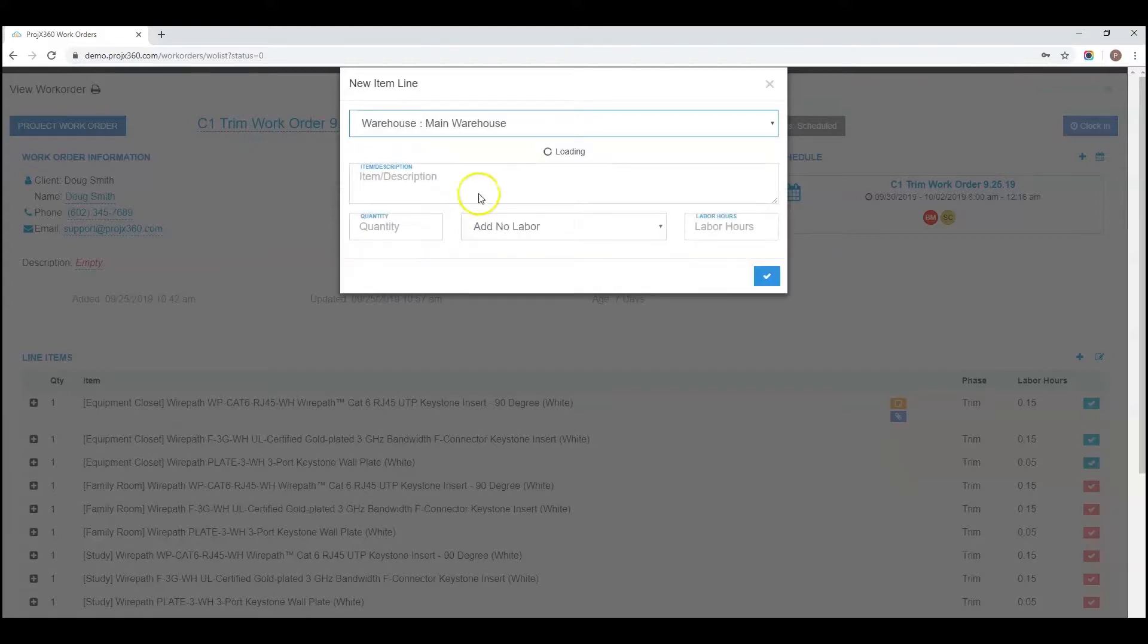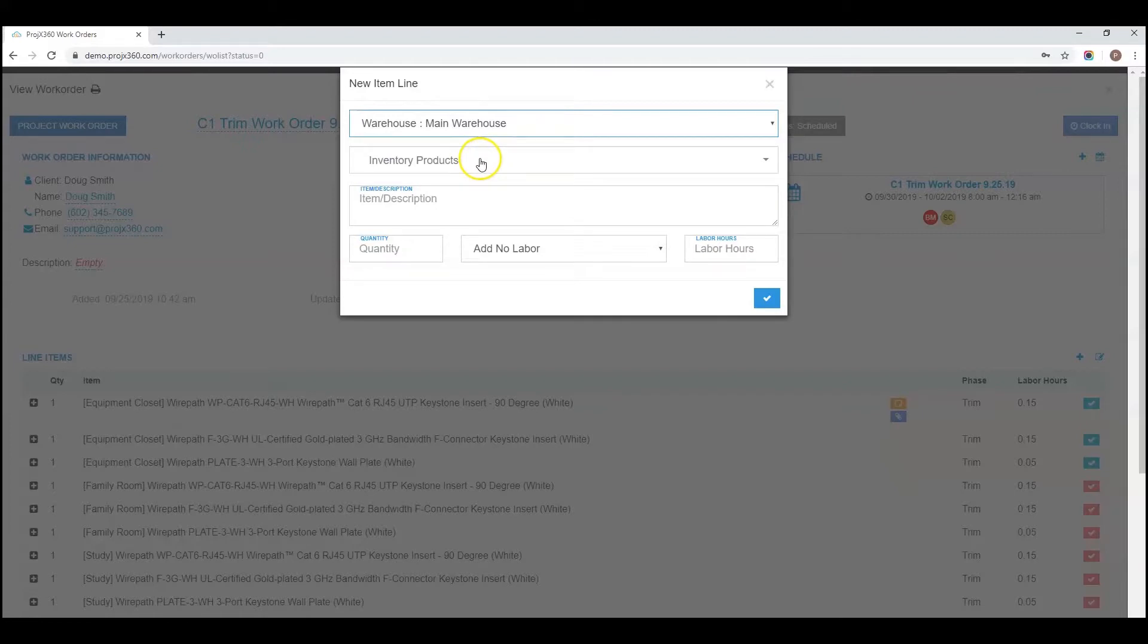Once you select your warehouse, it'll pull up just the inventory products for that warehouse.